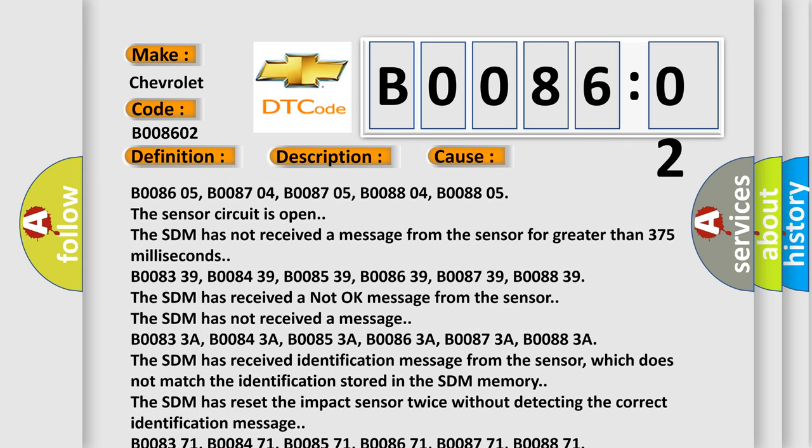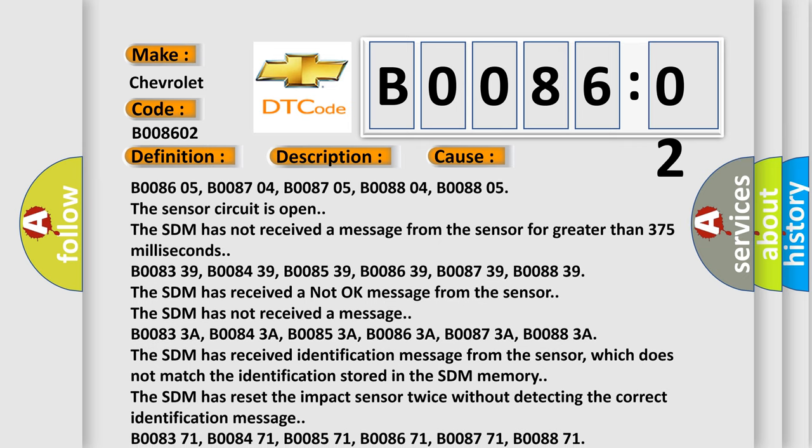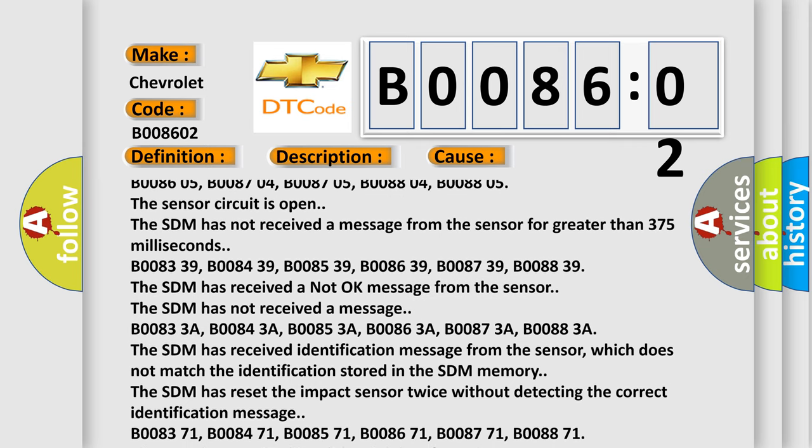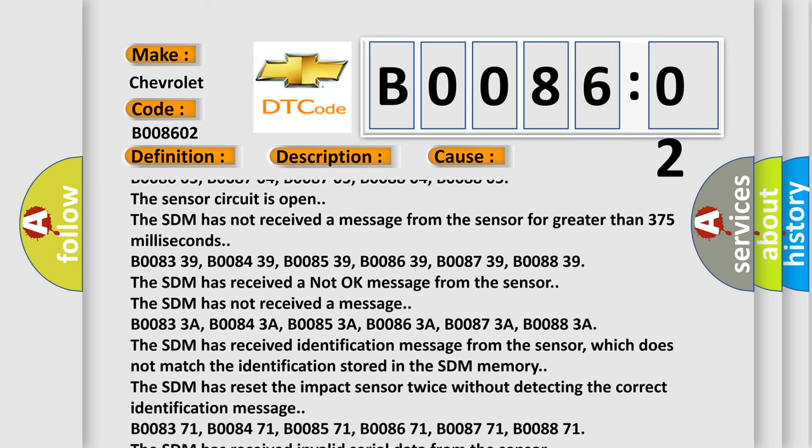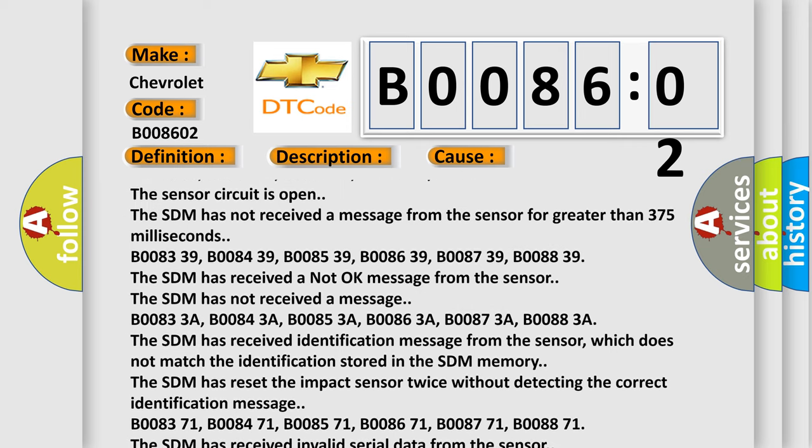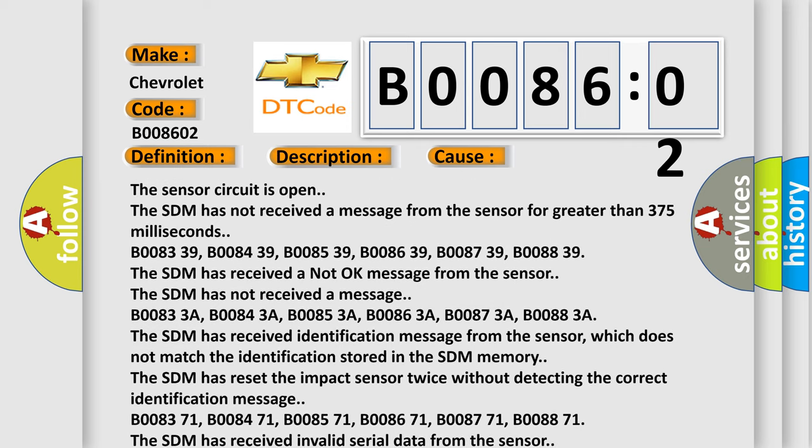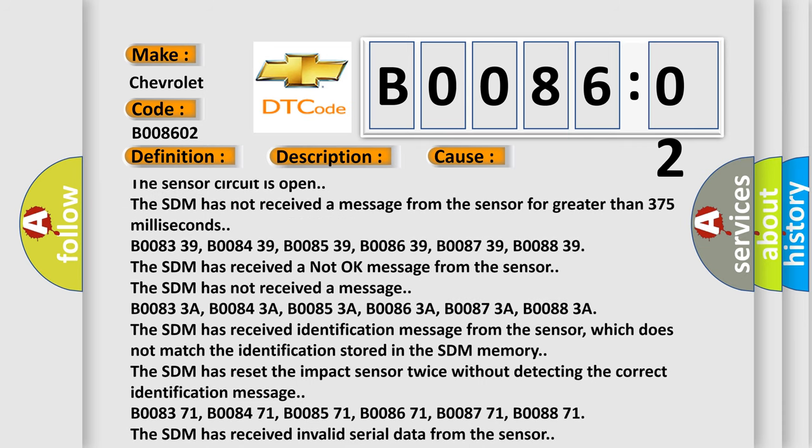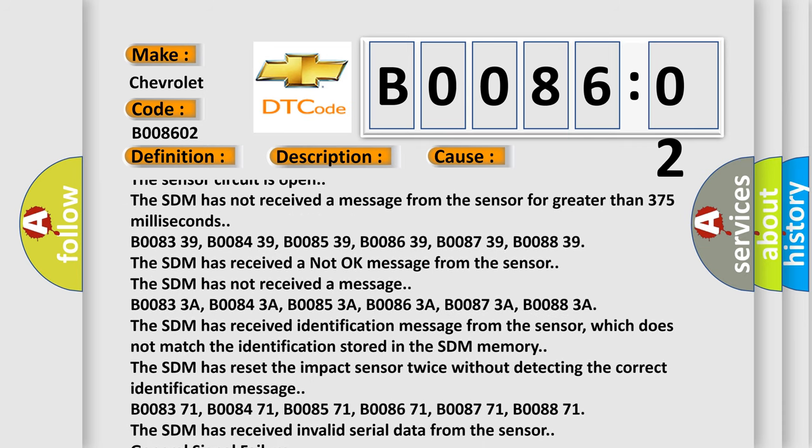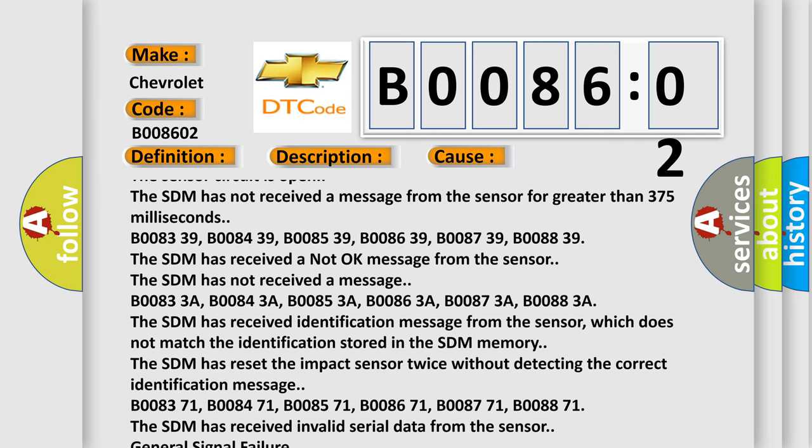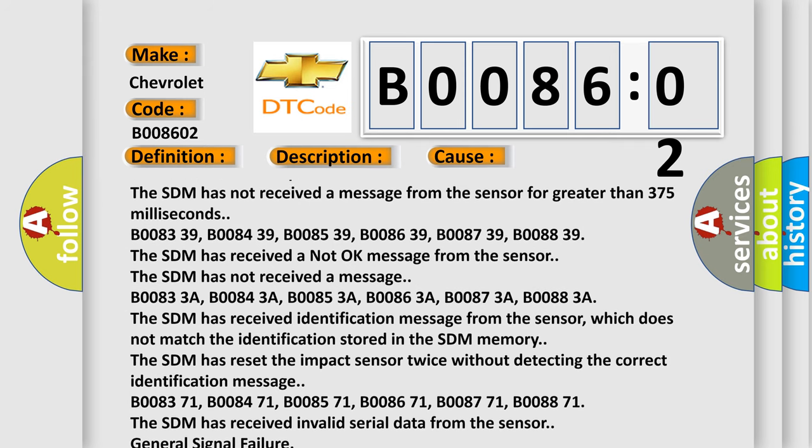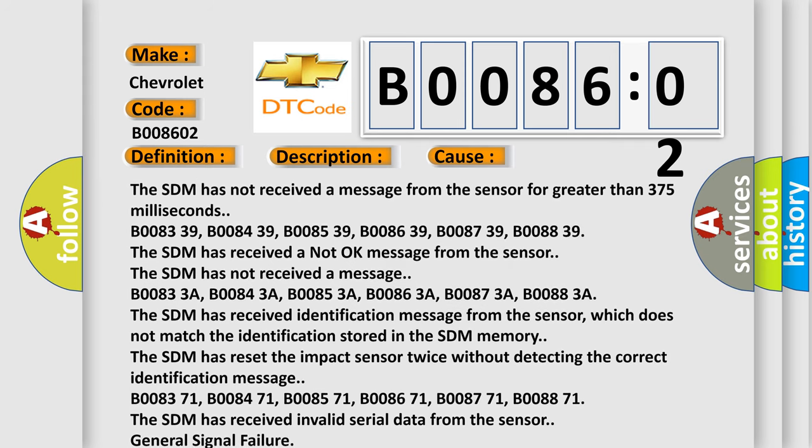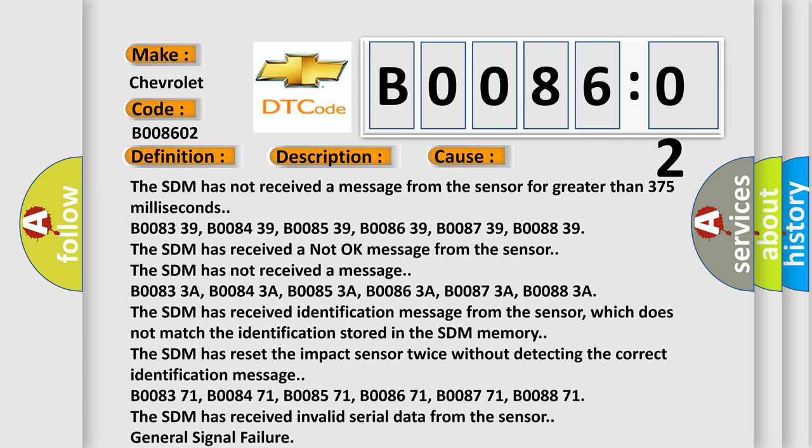B00833A, B00843A, B00853A, B00863A, B00873A, B00883A. The SDM has received identification message from the sensor, which does not match the identification stored in the SDM memory. The SDM has reset the impact sensor twice without detecting the correct identification message.